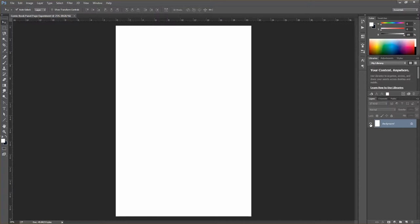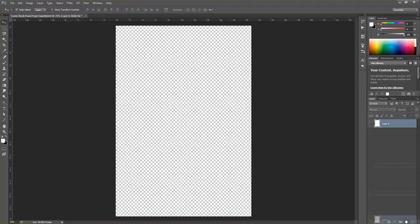We never work on the background layer. You can unlock it by double-clicking and clicking OK, then hide it, or simply delete it. Since it's hidden we can't draw on it anyway. So we're going to create a new layer — I'll call this 'background white,' and we'll fill it in black since that's most likely what we'll need.